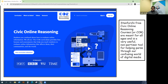They're meant for all ages and are very useful. It's a nonpartisan tool for helping parse through our confusing world of digital media, and especially how to evaluate valid information.